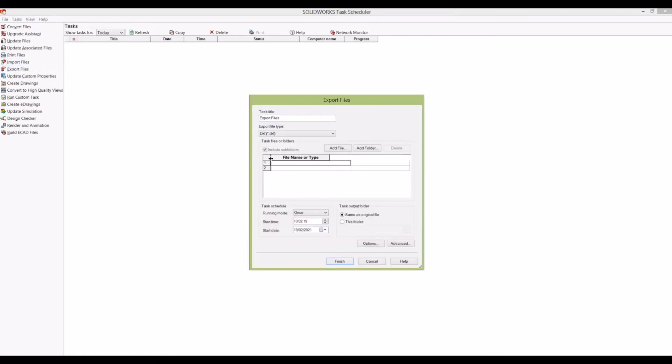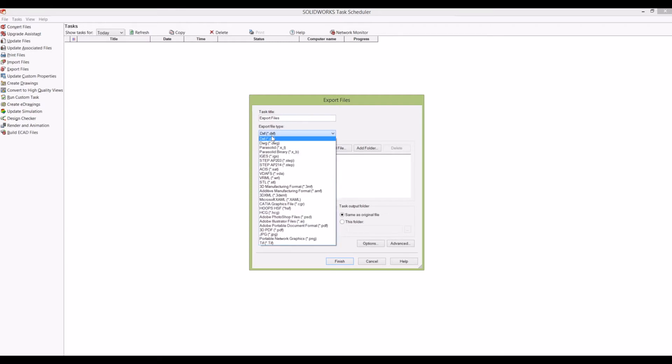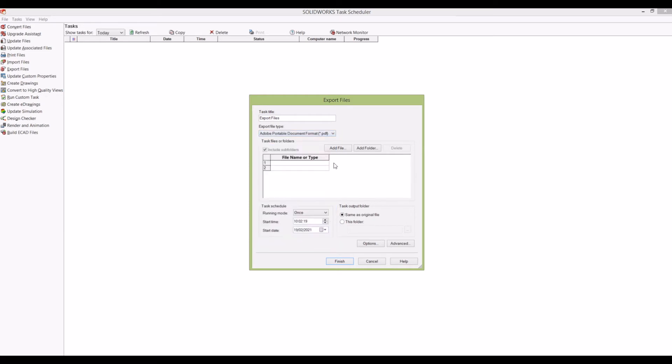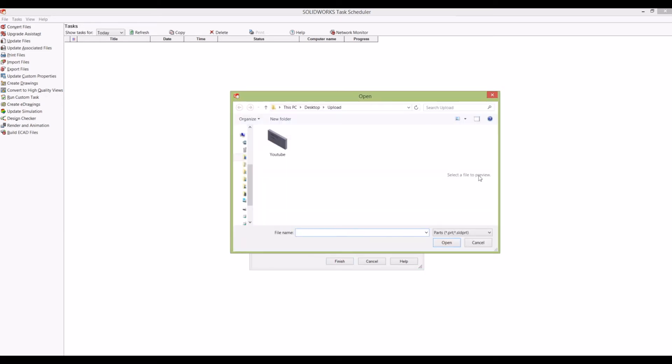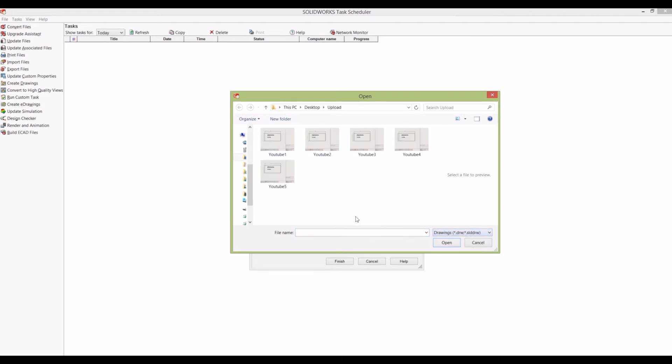Then I'm going to go to file type and change it to .PDF. Now I'm going to go to Add Files, and it's come up with my block part file, but what I want to do is change it to drawings. These are the five drawings I'd like to convert to PDF. Just as a